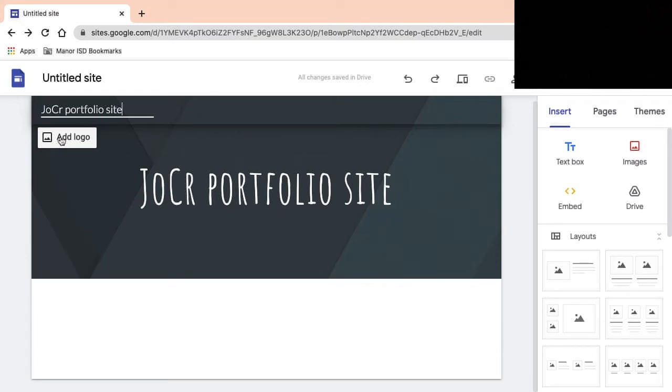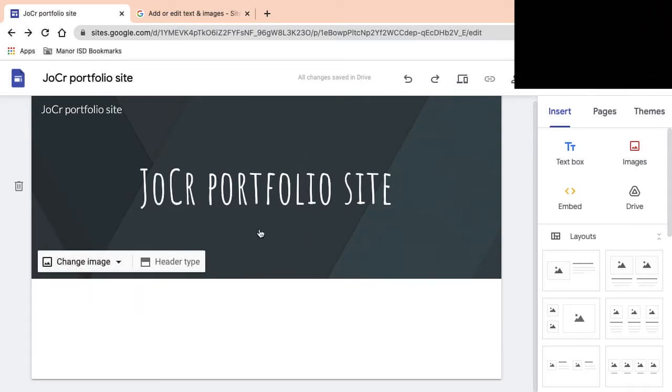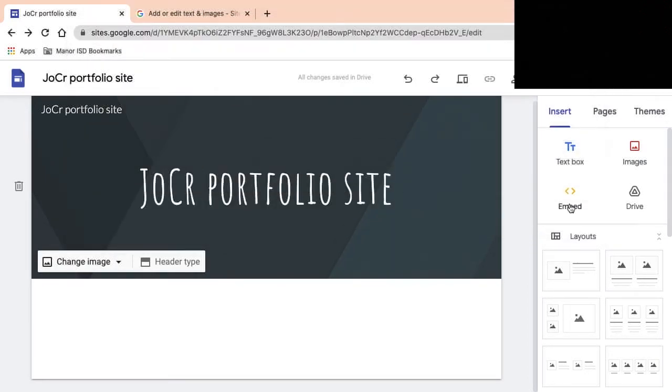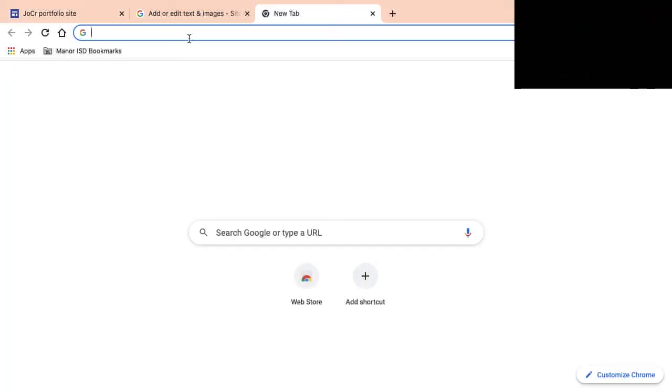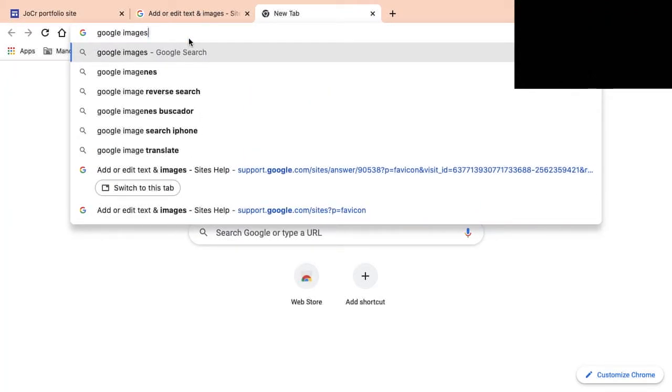For this site, let's see here. Change image, so this header in the background, what we want to find is, since we're a student at Manor Senior High School, we want to go to Google Images, Manor Senior High School.